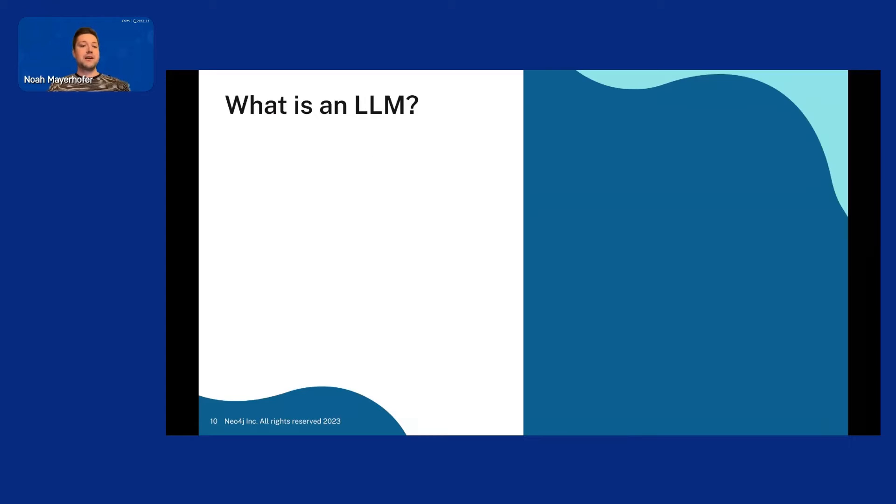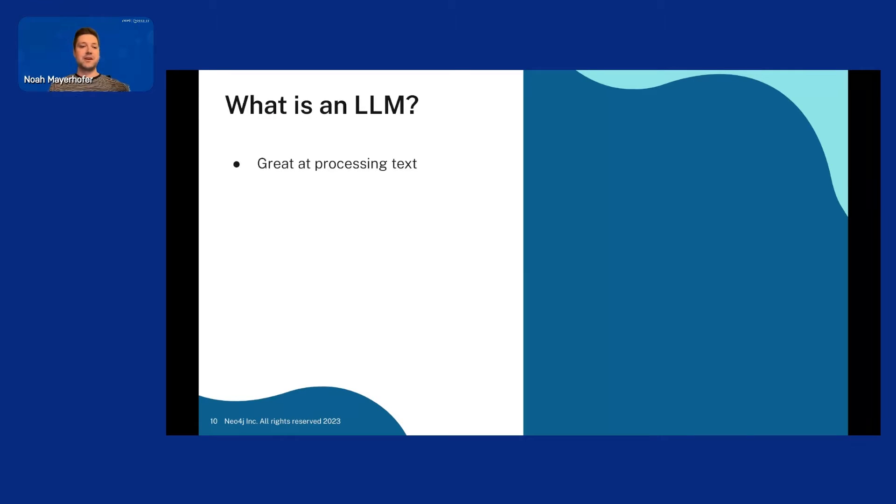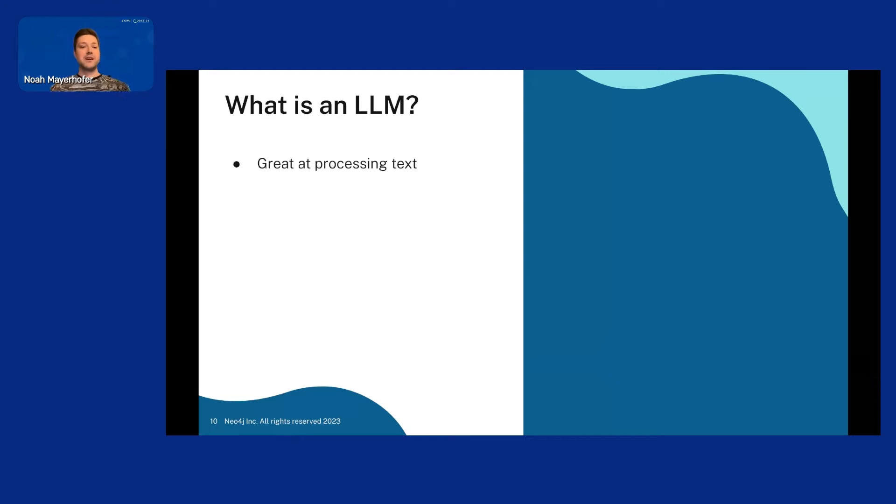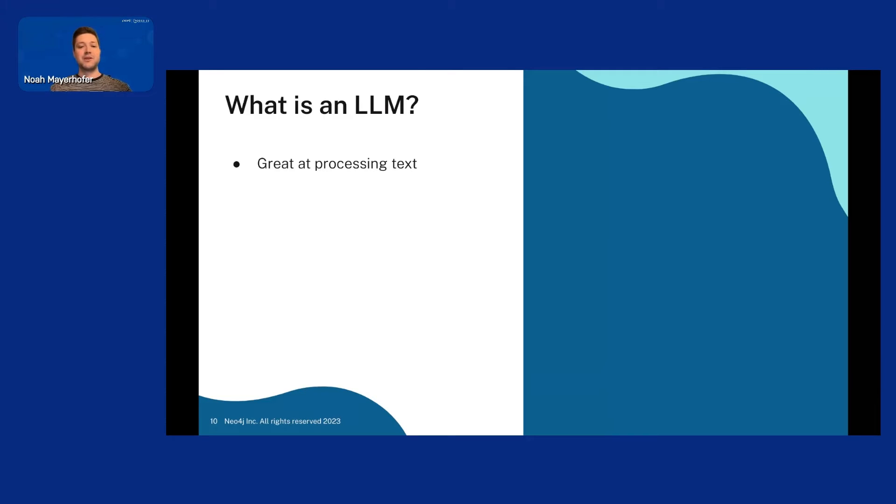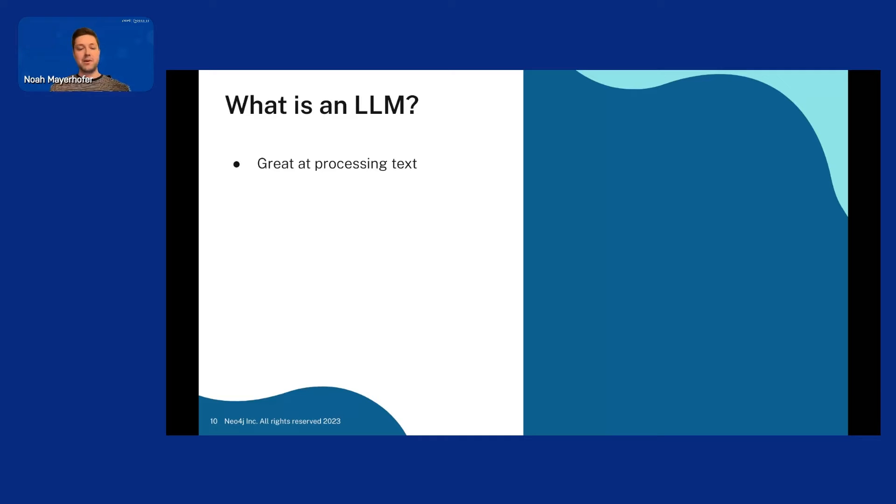And LLMs are really good at processing text, right? You can give it a full document and it will just take a few seconds for it to process it. And you can ask it to summarize it or you can ask it for key points, whatever you want. So it's really good at processing text. And that's something we want to exploit in this project.